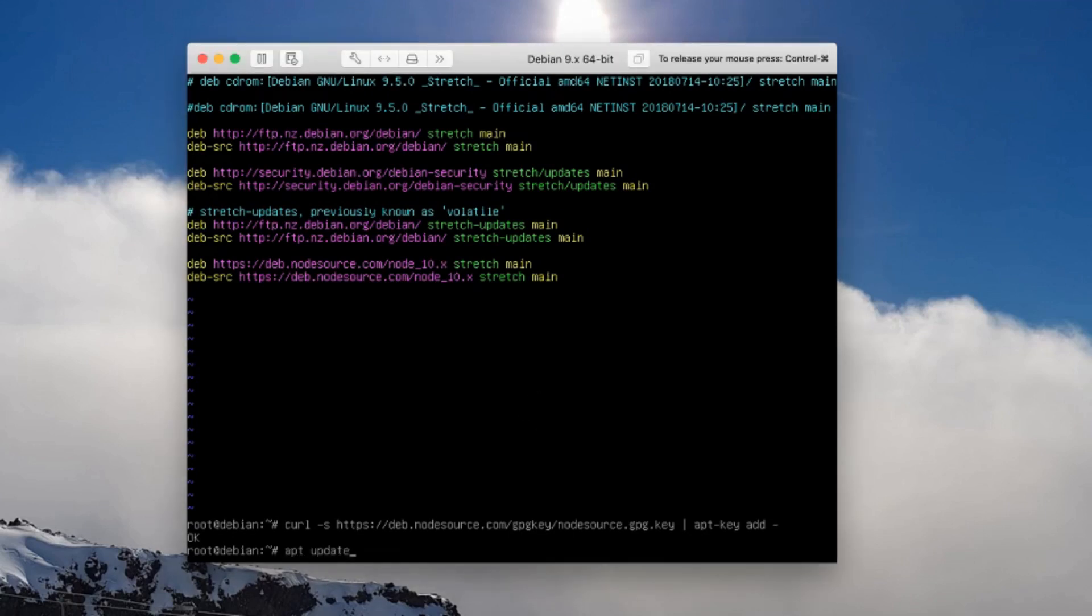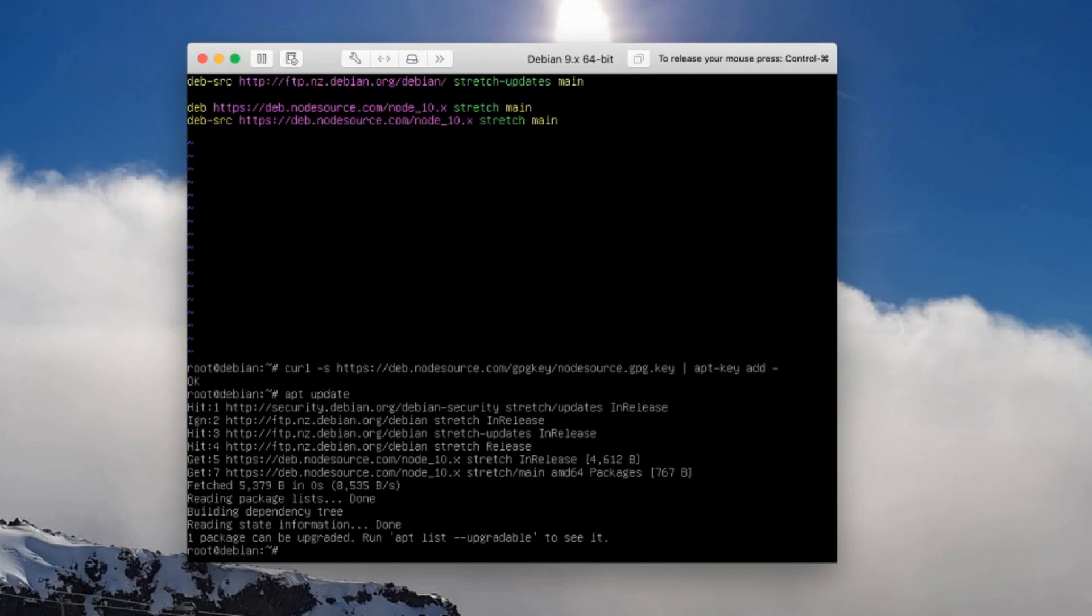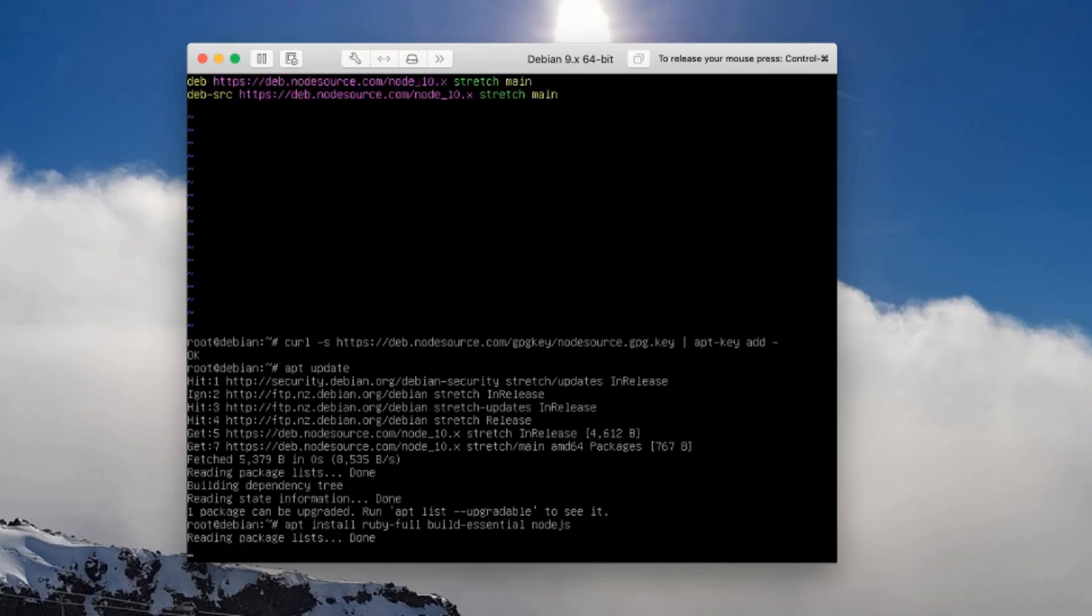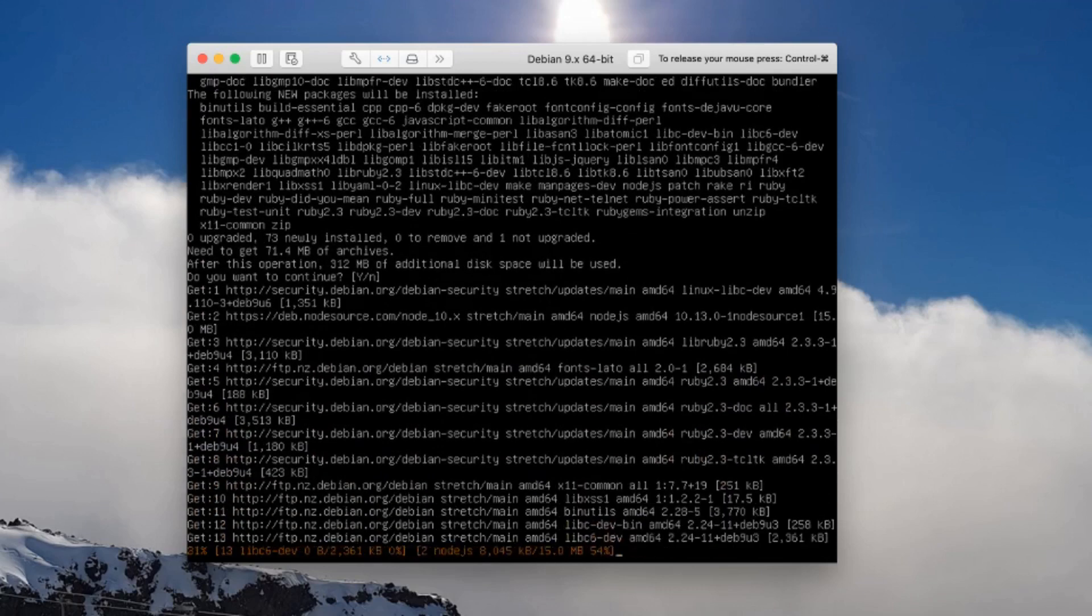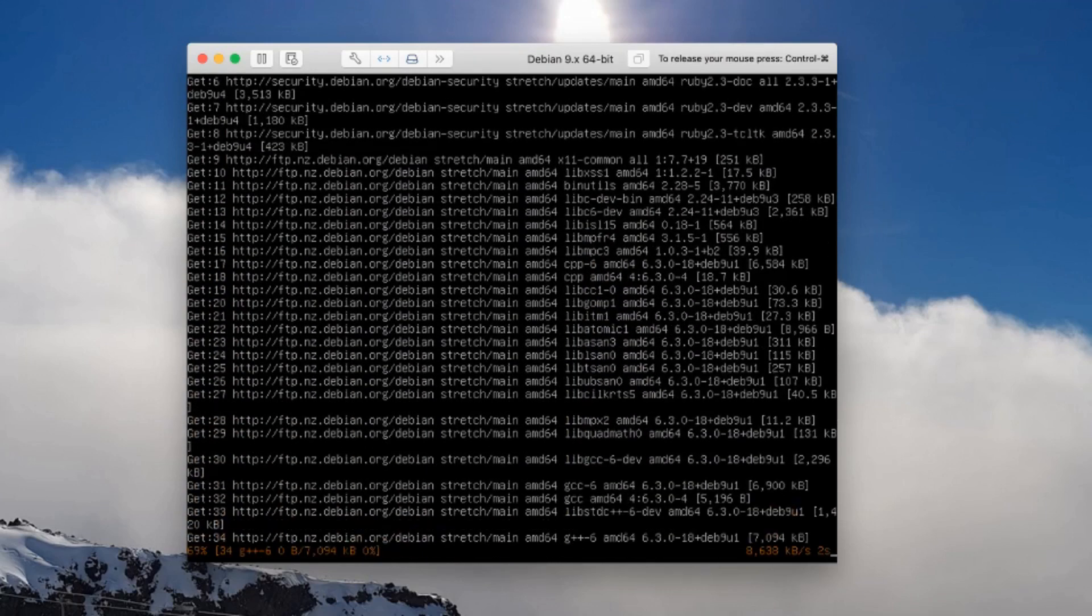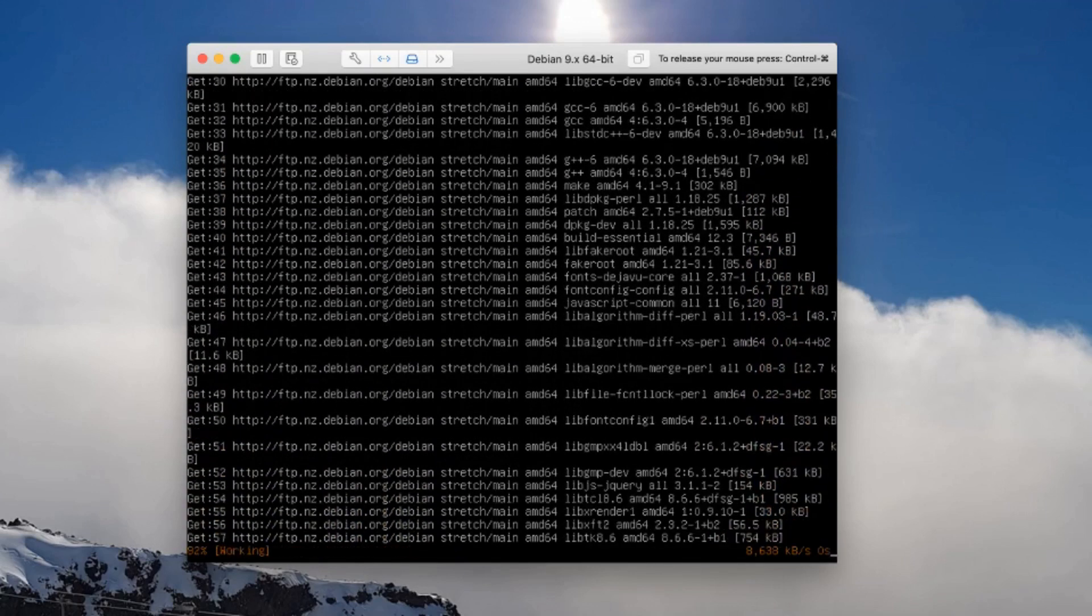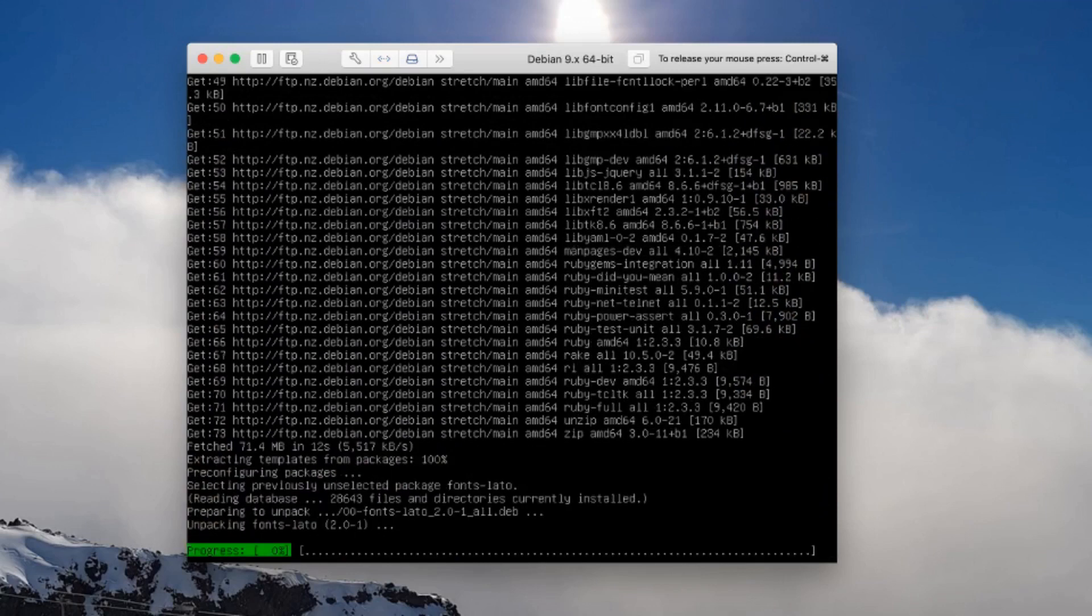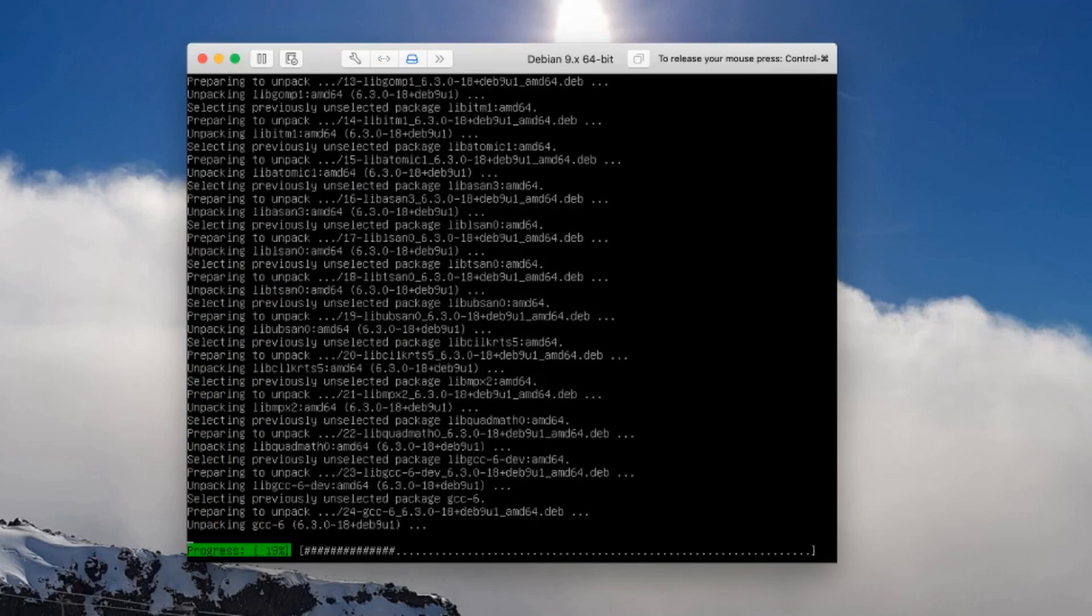Let's go aptitude update. Excuse me if I keep saying aptitude and not apt, because it's in my head. Let's go apt install. We'll need the Ruby full package, we'll need build essential, and of course we'll need the node.js package. It's going to run off and download all of those things for us. Now I'm going to install all of my gems into my home directory.